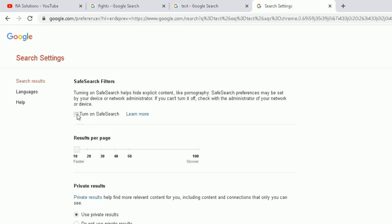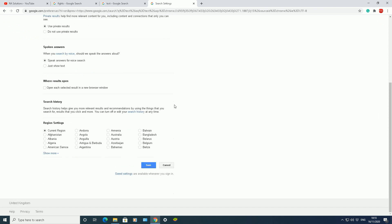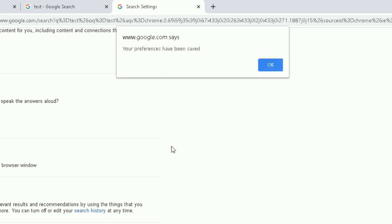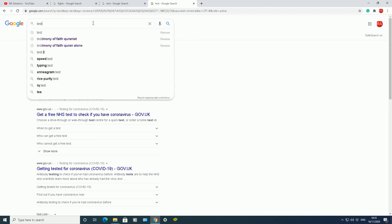So once I click on that checkbox to turn the safe search on, I need to scroll down and click on save here. And then here it will bring up a pop-up box telling me my preferences have been saved. So if I click on okay, those preferences have been saved.